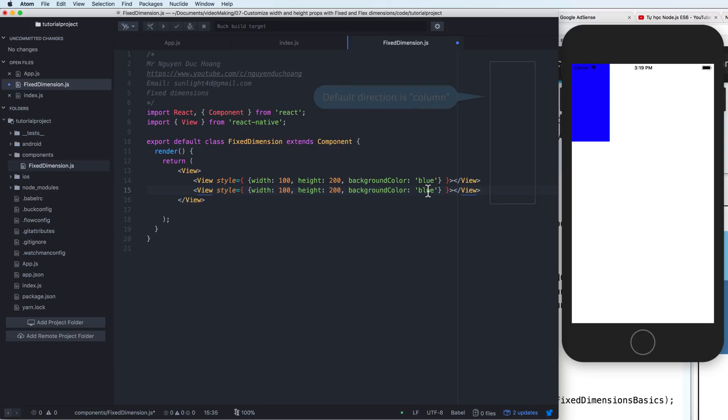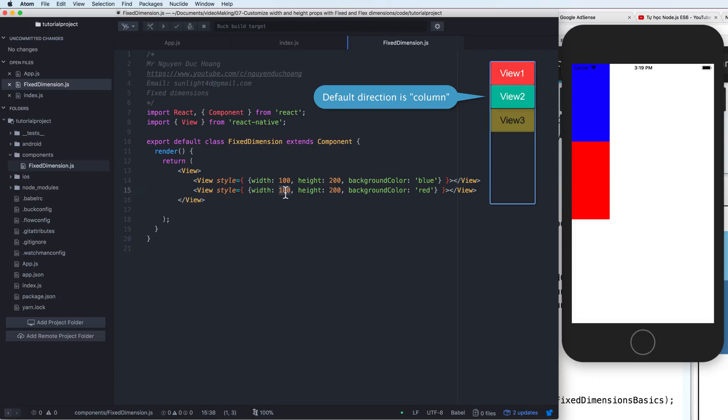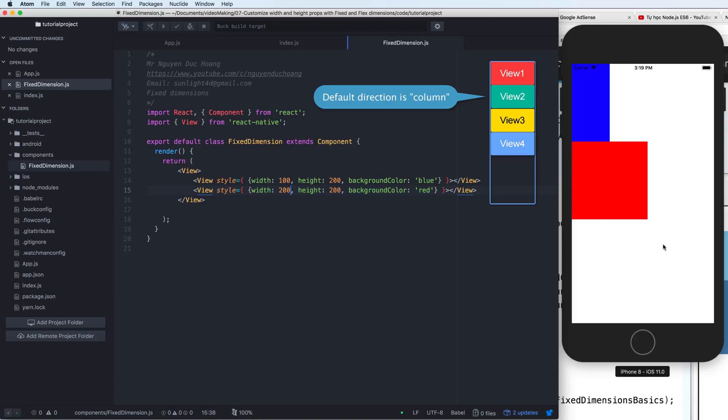So firstly, you see that the default direction is column, means that the component add here to the view one, view two, view three, and view four as in this demonstration.